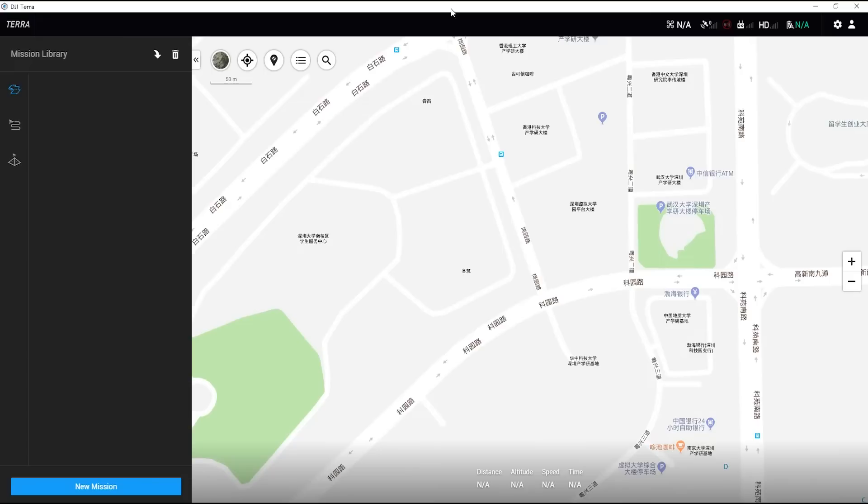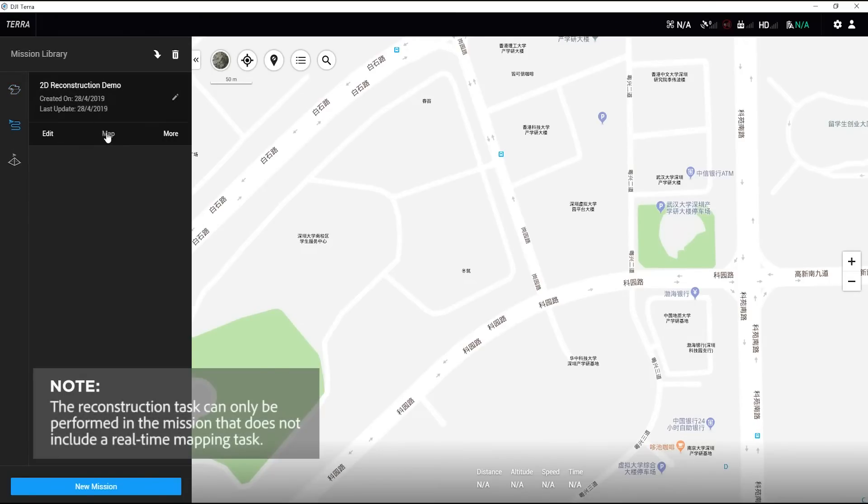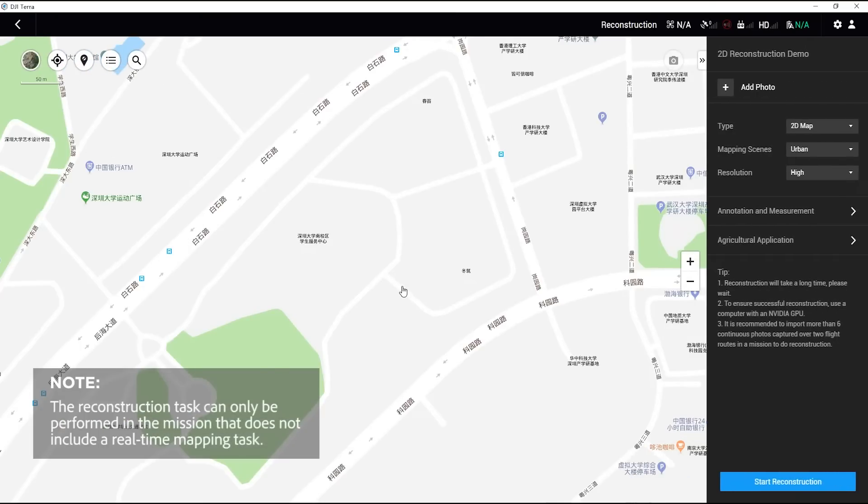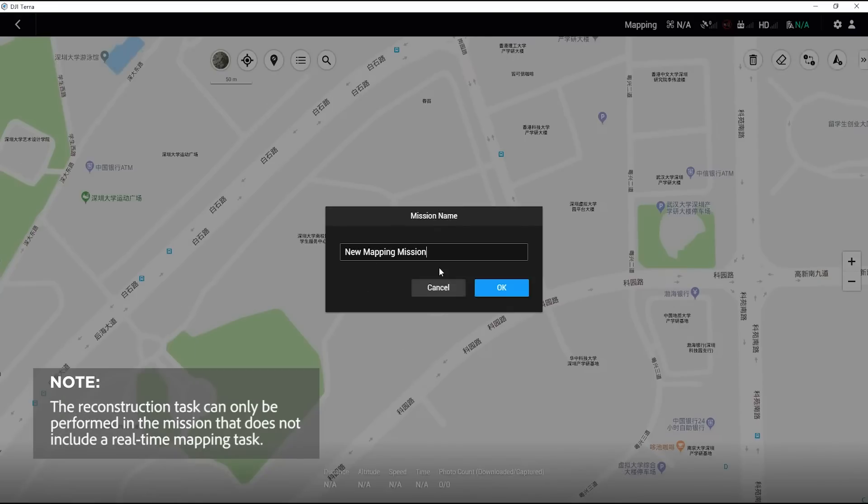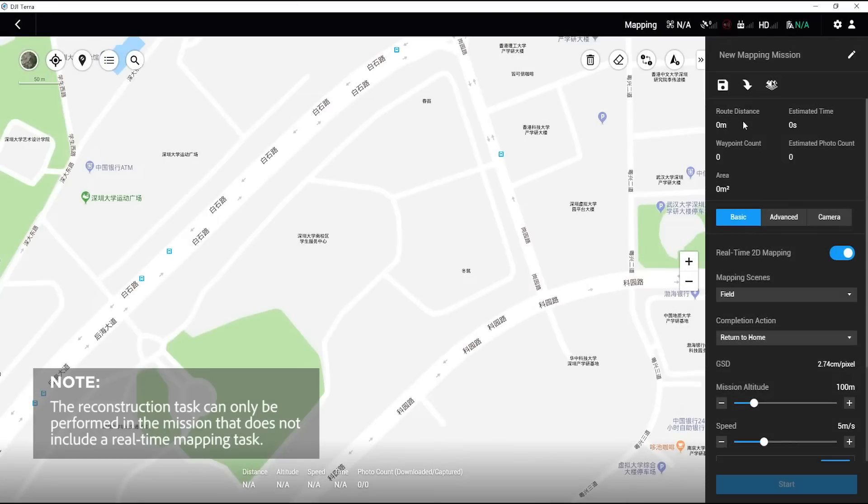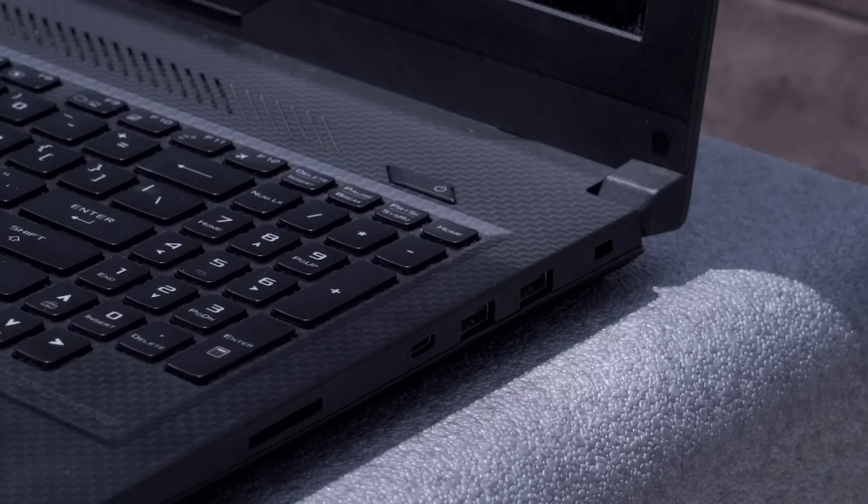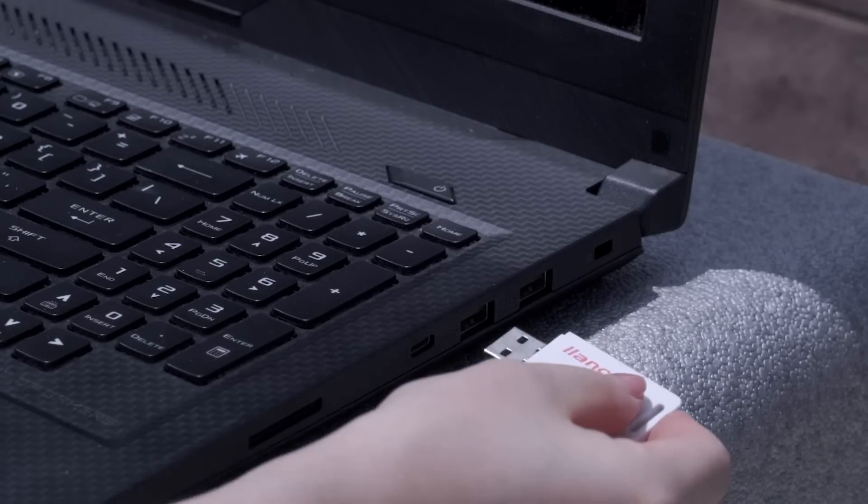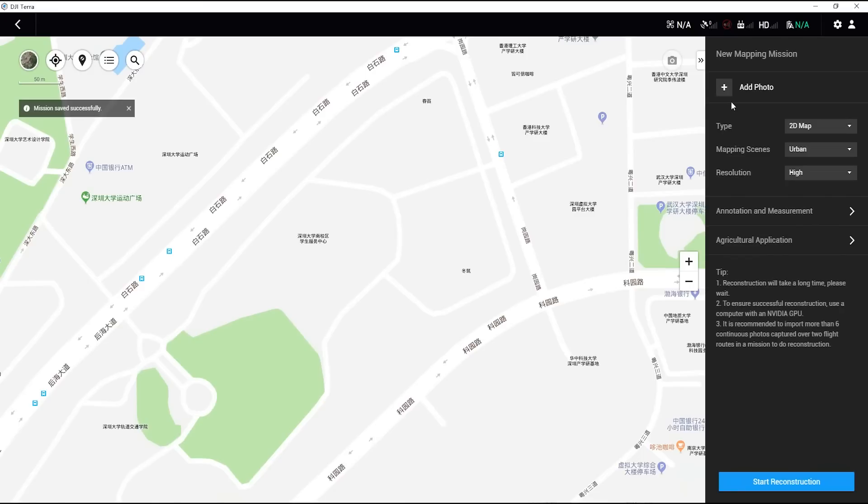Next, we are going to introduce the 2D reconstruction. Go to a mission that does not include a mapping task and click on Map, or create a new mapping mission and click on Map to enter the reconstruction page. Insert the aircraft's Micro SD card to the PC's card reader.